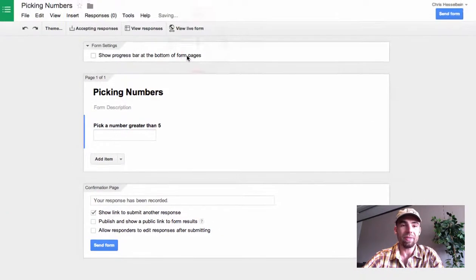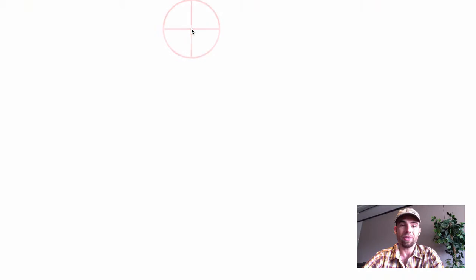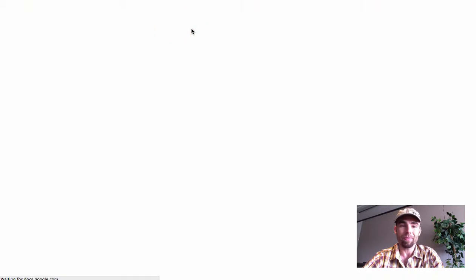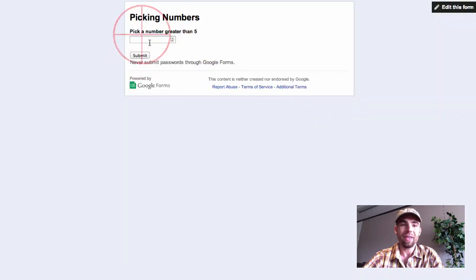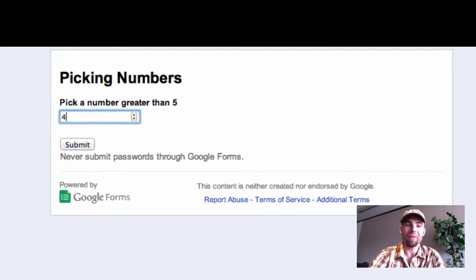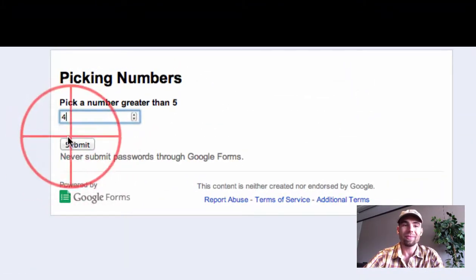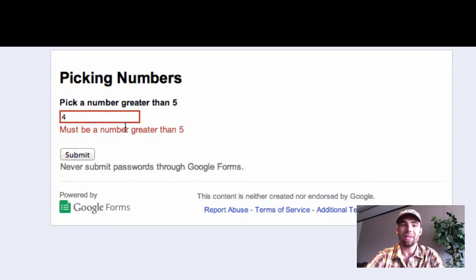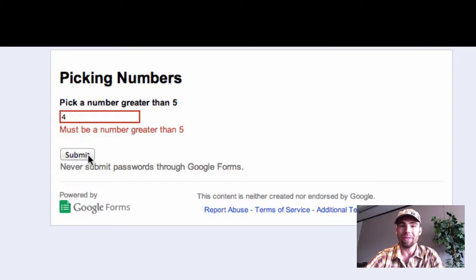Then I click done, and when I go to the live form, if I enter a number smaller than five and click submit, it gives me an error message and does not allow the form to submit.